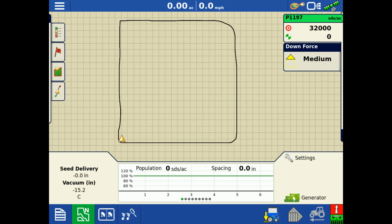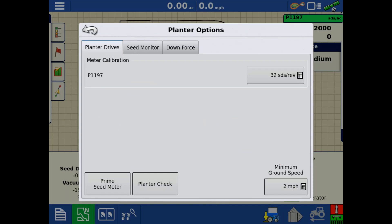To begin, you will need to have a SureSpeed configuration loaded to the Run screen of the InCommand 1200 display. Tap the Settings wrench in the lower right corner. Then, tap the Planter Check button.